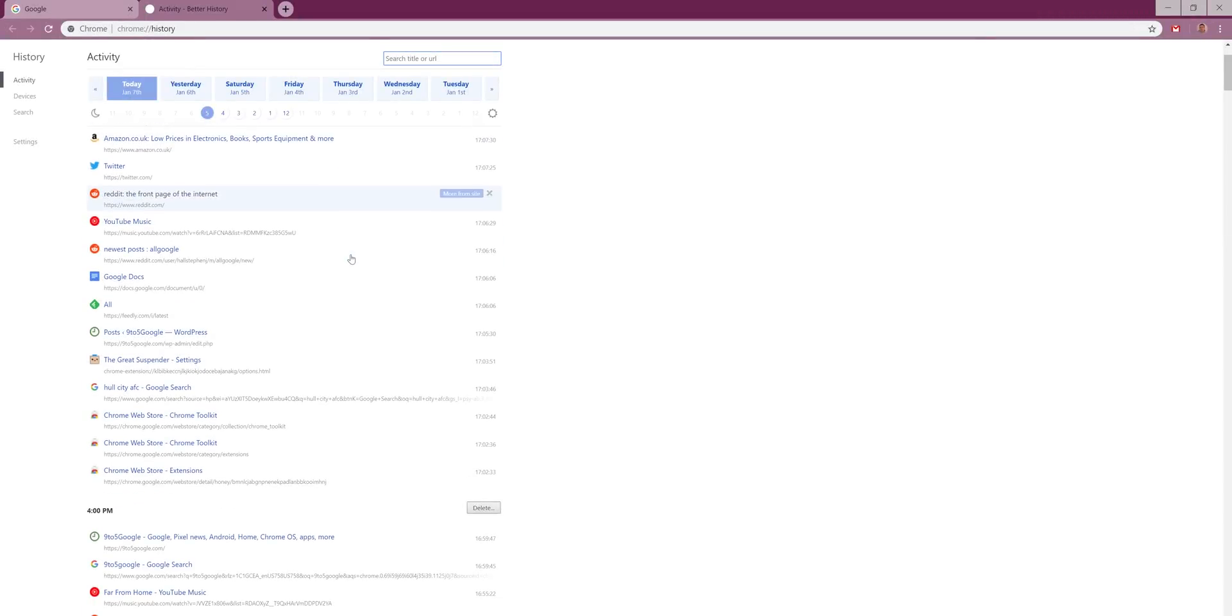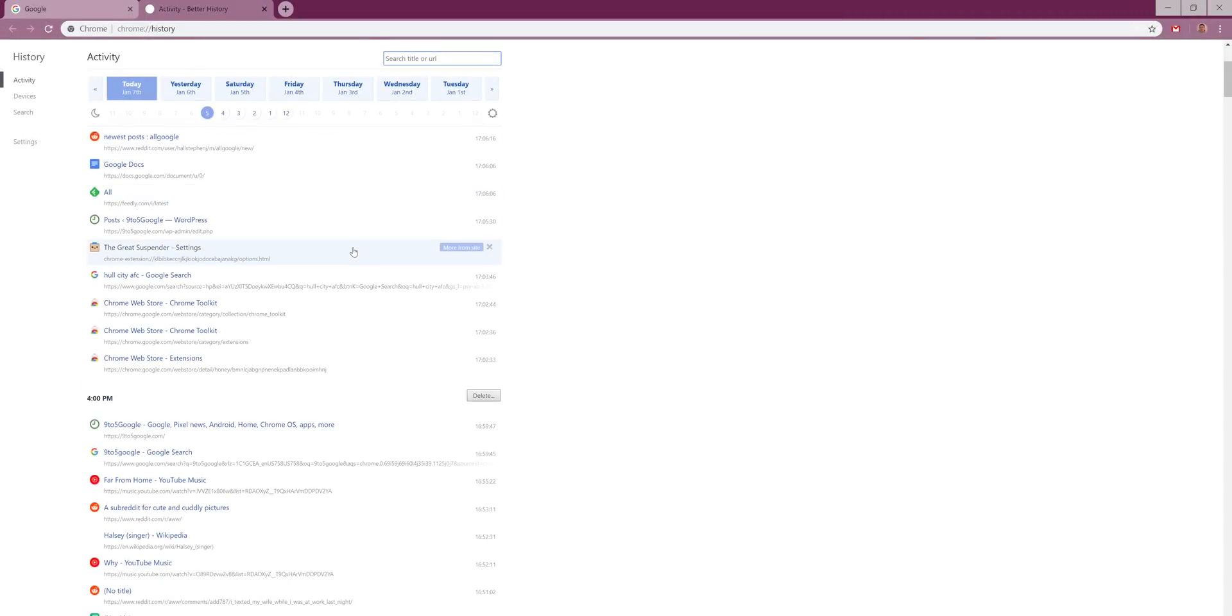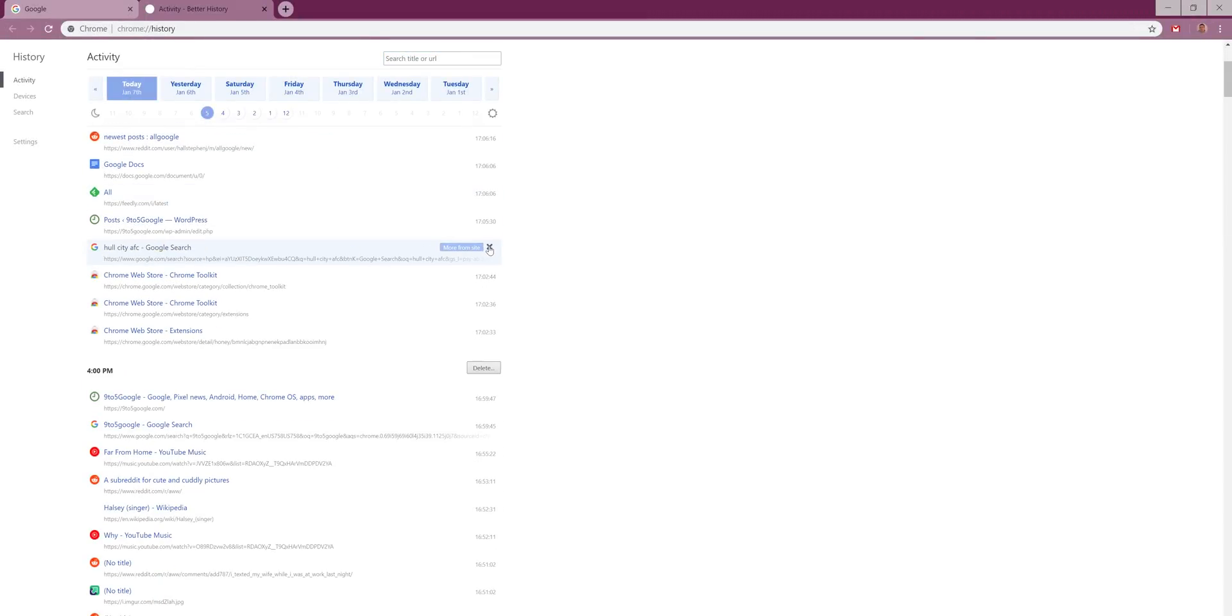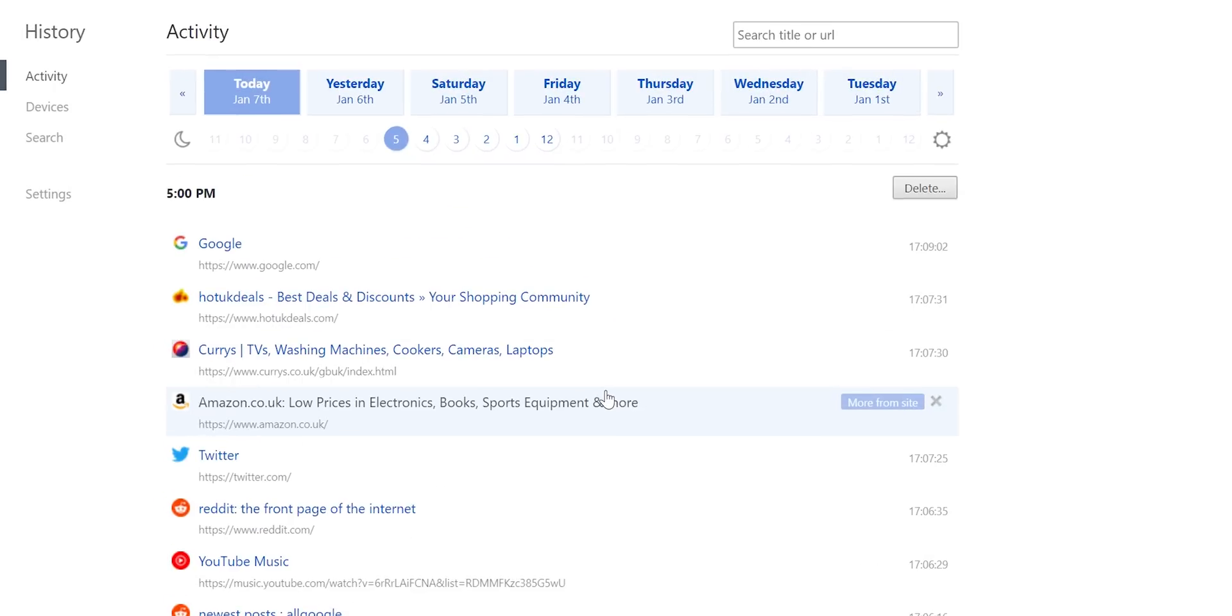As good as Google Chrome is, the search history management is absolutely woeful. Better History is great if you delve into your search history and want more controls and better overall organization.